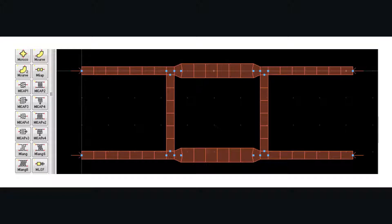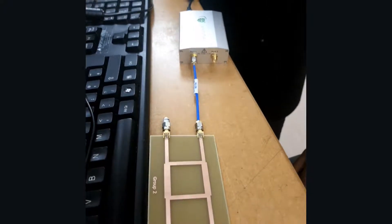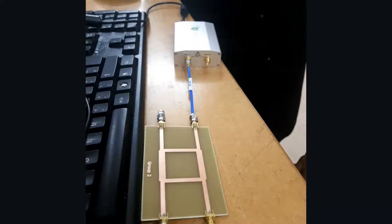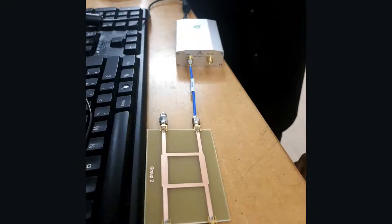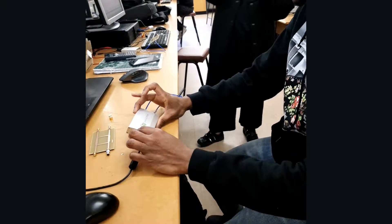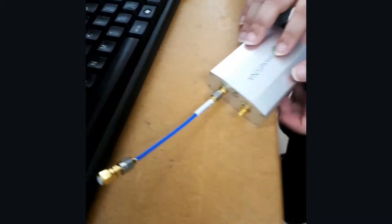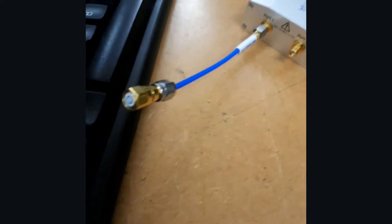This is sent for fabrication. Now we have our physical circuit but we need to measure its S-parameters to verify that it actually works the same way as we expected in simulation.